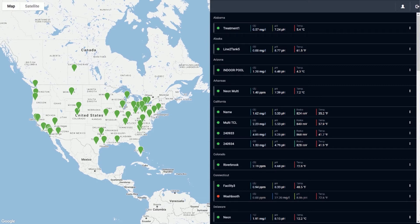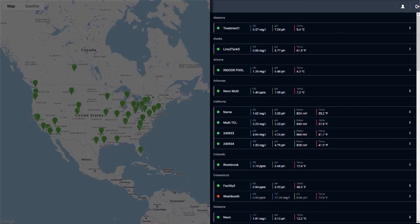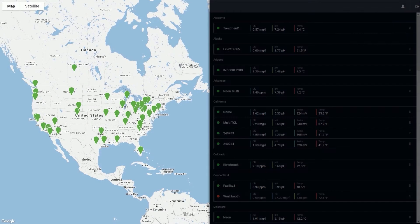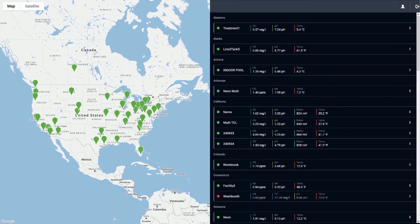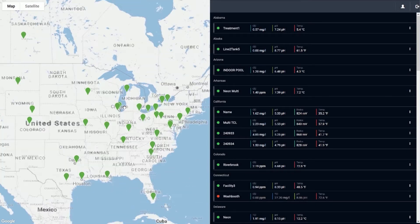Systems are organized by city and state on the right, and on the left a map is displayed with pins to locate the geographic location of all available systems. Choose the system that you would like to view.